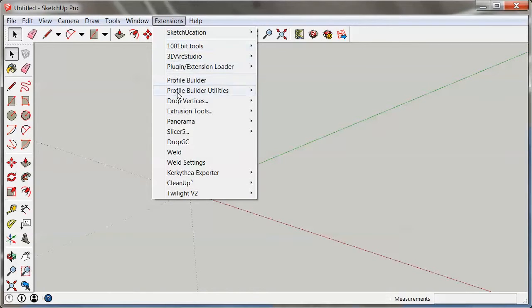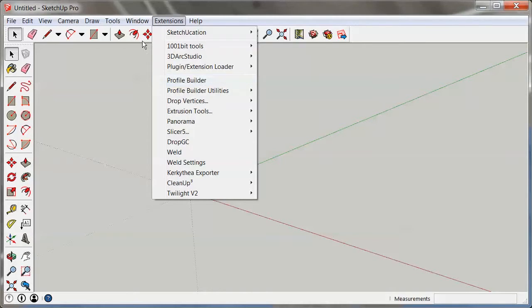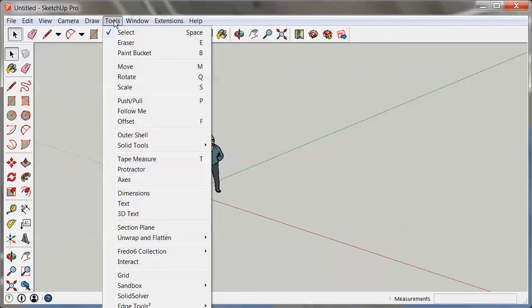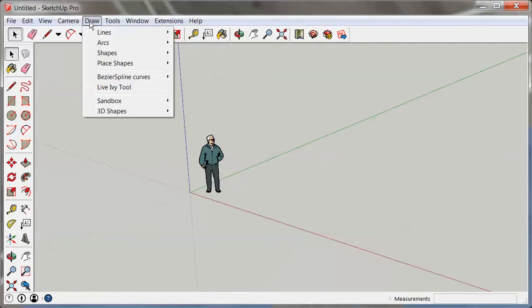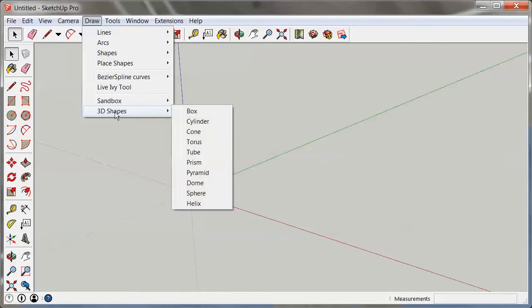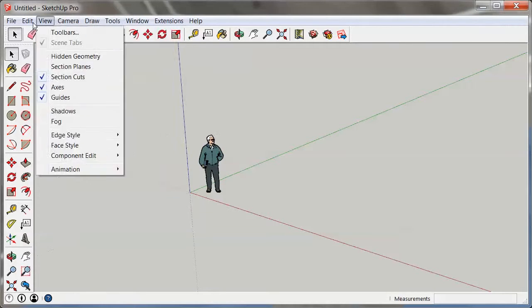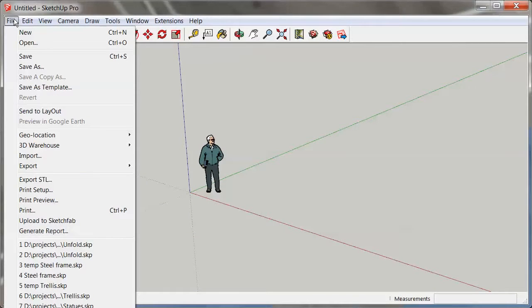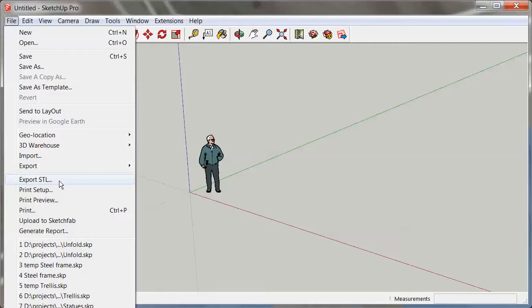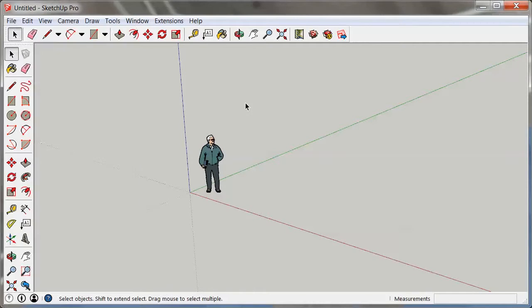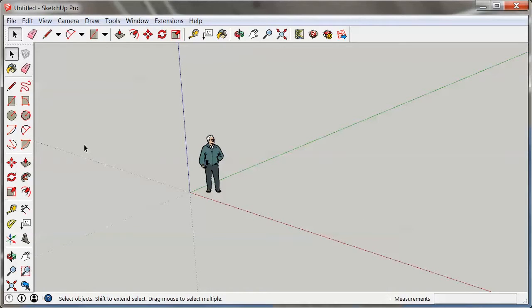Extensions can install in all kinds of locations. Many of them will create a menu under the extensions menu. But if it's a tool, it'll come in here. If it creates something like 3D shapes, it'll come in here. And as with this file thing, it'll come in right under here. So check the documentation for the extension and make sure you know where it's coming in.